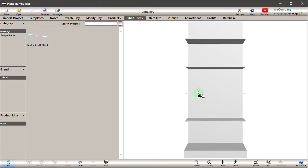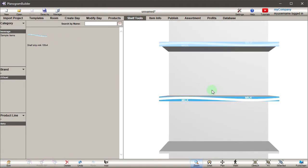Now, place it on a bay. Note how it automatically hooks to the shelf front edge.